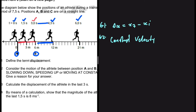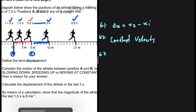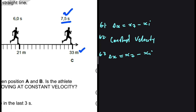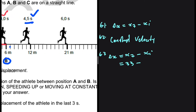Now let's look at question 6.3: calculate the displacement of the athlete in the last three seconds. The last three seconds are from t = 4.5 seconds to t = 7.5 seconds. Displacement is given by final position minus initial position. The final position at t = 7.5 is 33 meters, and the initial position at t = 4.5 is 12 meters, so we have 33 minus 12.